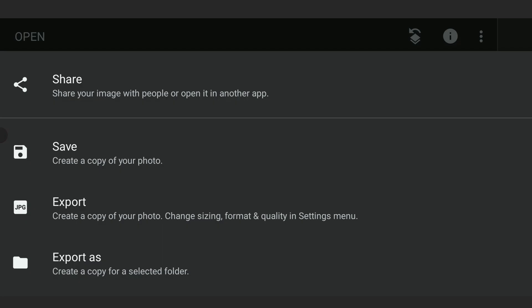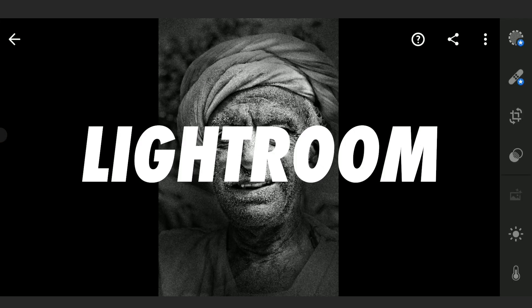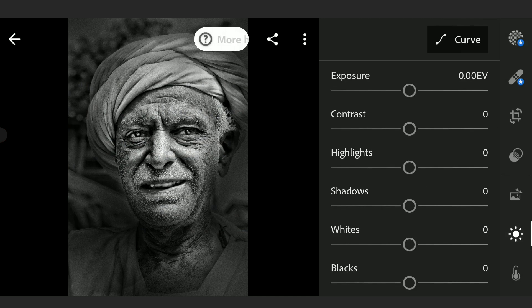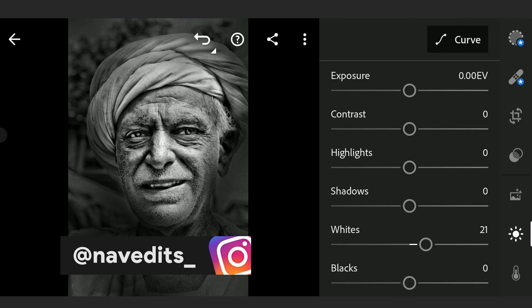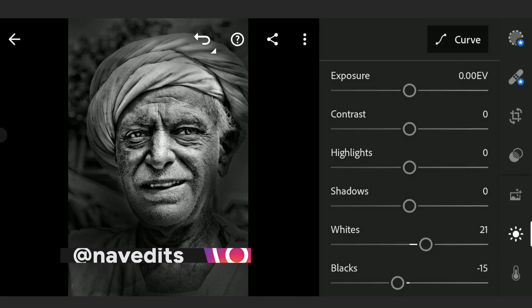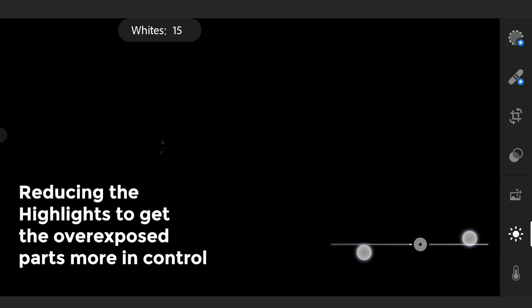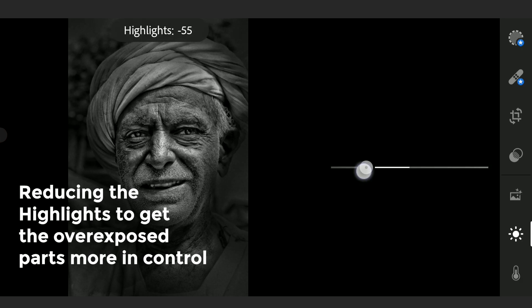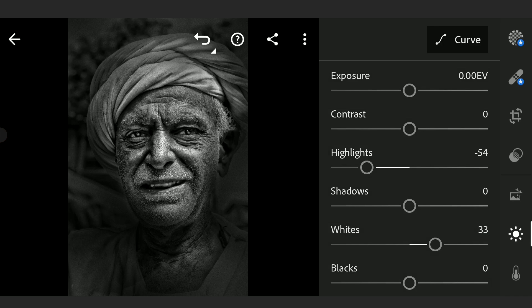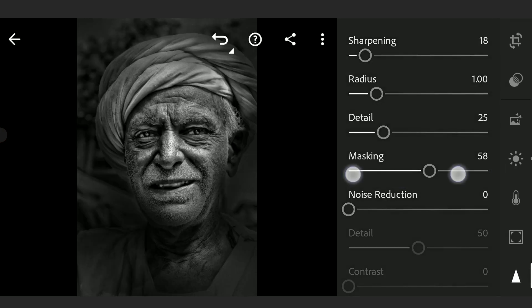We'll be moving to the Lightroom app now to make some final tunings, as Lightroom gives more control with whites and blacks. Here in the Light menu, tuning whites to make it not too overexposed, also blacks. Tuning the curves, and also adding sharpness selectively using the masking slider in the detail menu, then adding sharpness.